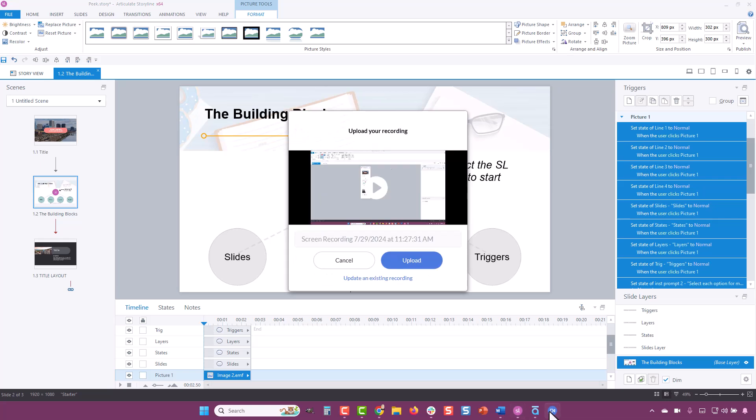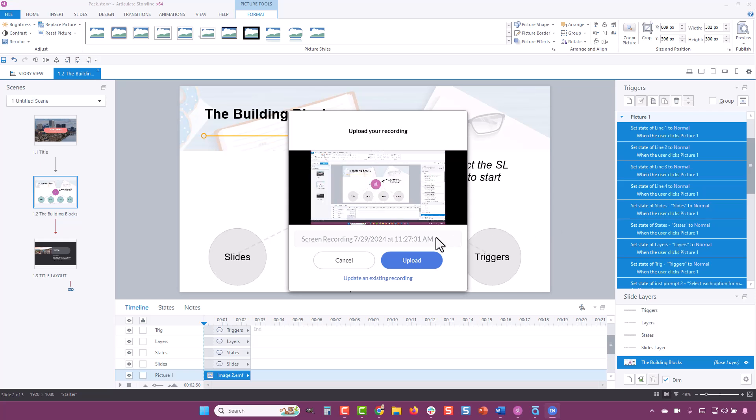A window pops up and it's your chance to preview the recording. If you're happy with it, rename it and select Upload. It'll take a few seconds to process.